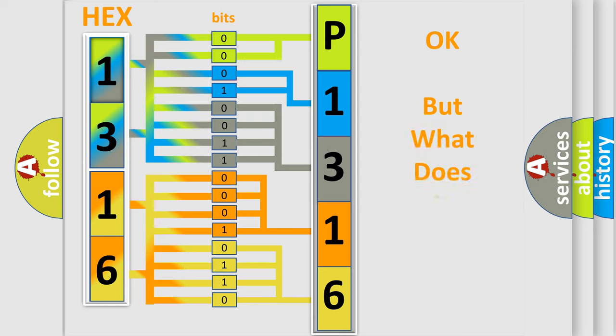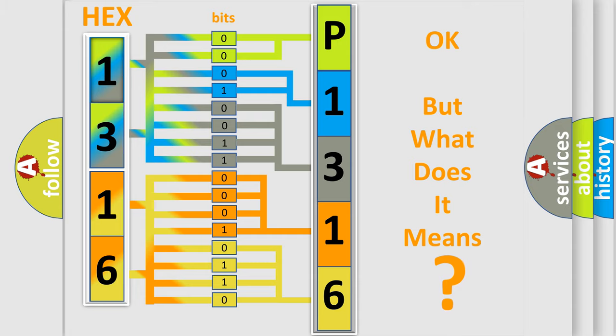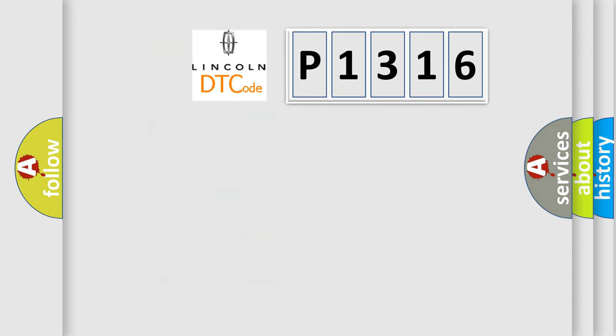The number itself does not make sense to us if we cannot assign information about what it actually expresses. So, what does the diagnostic trouble code P1316 interpret specifically?